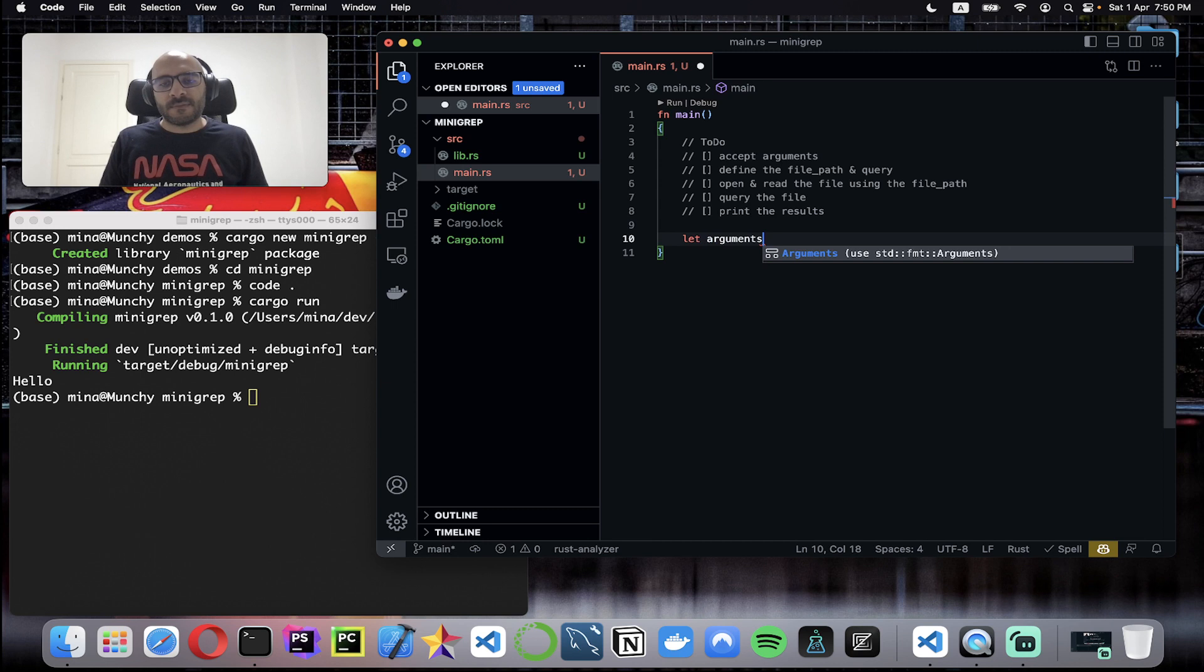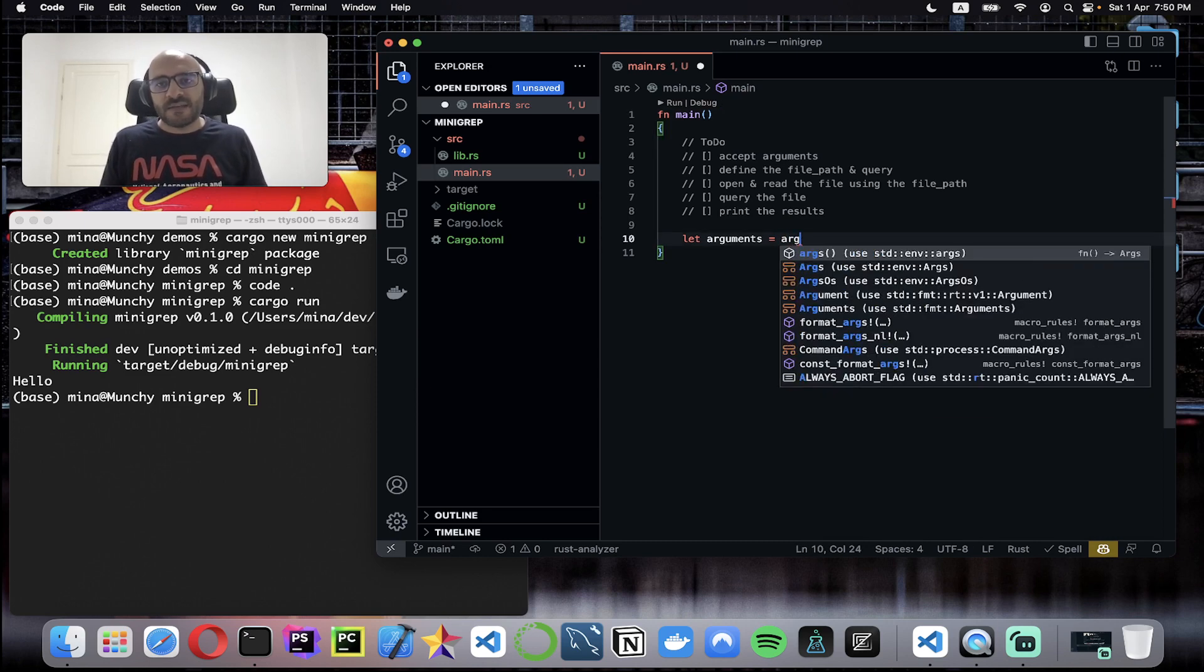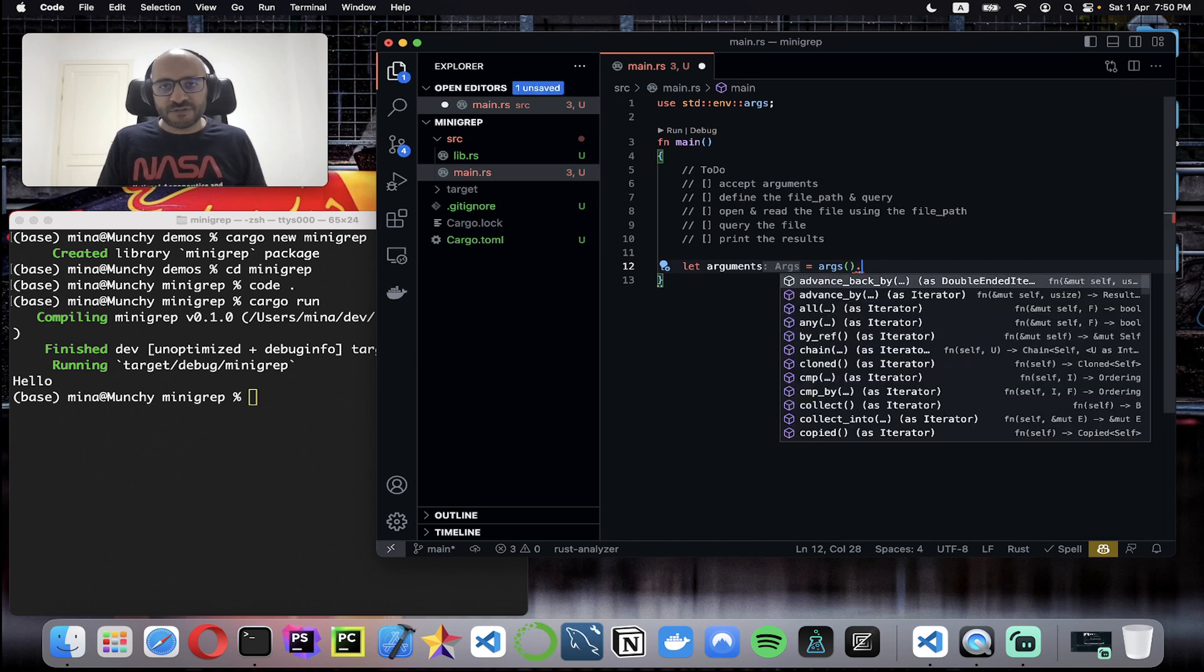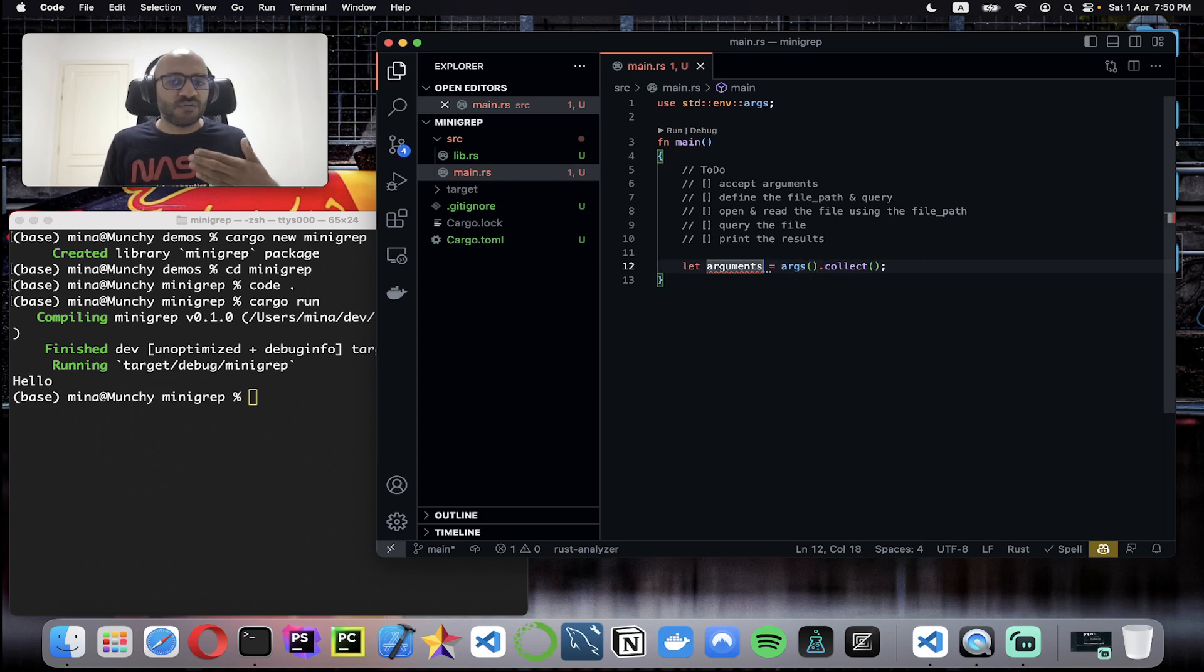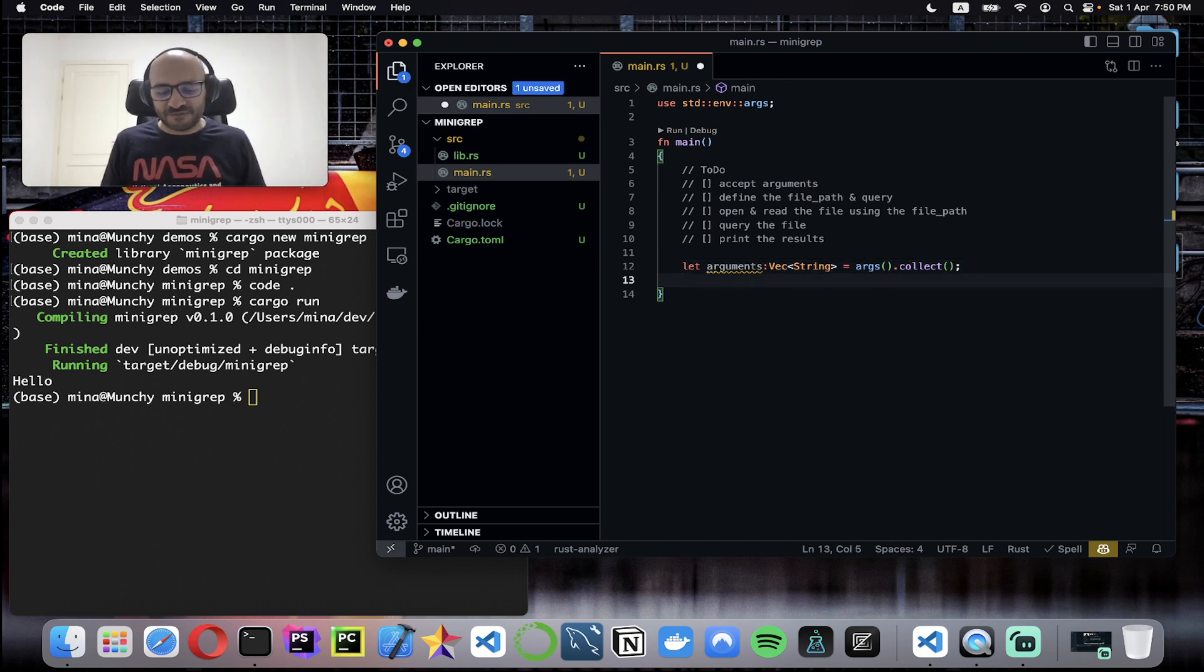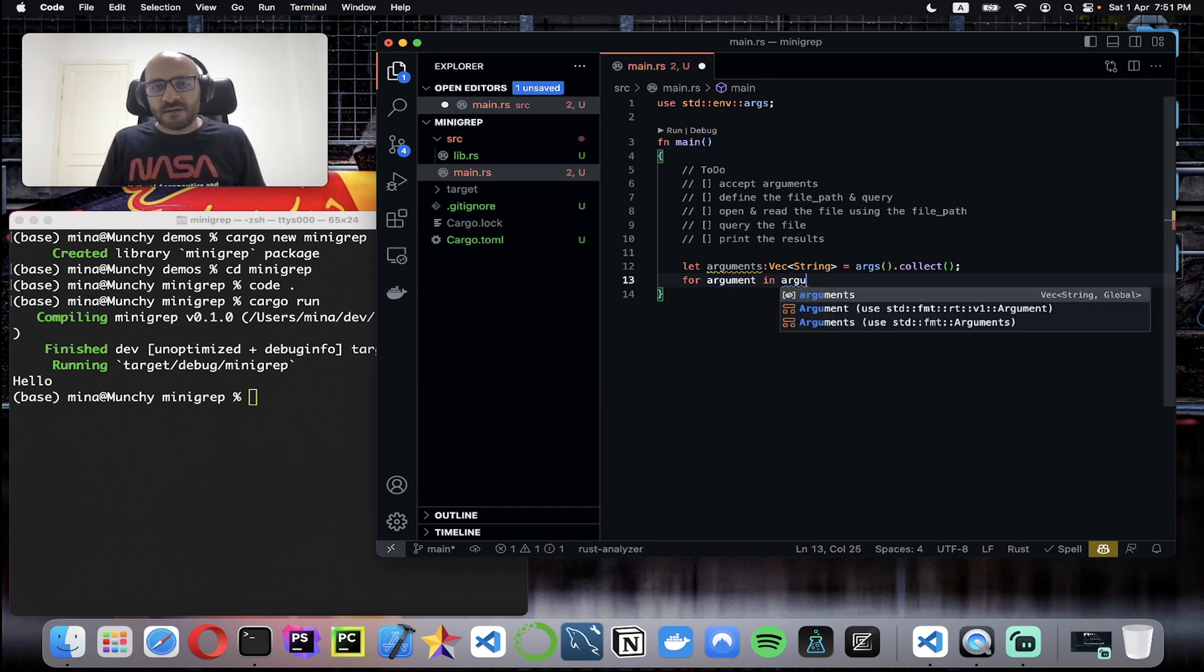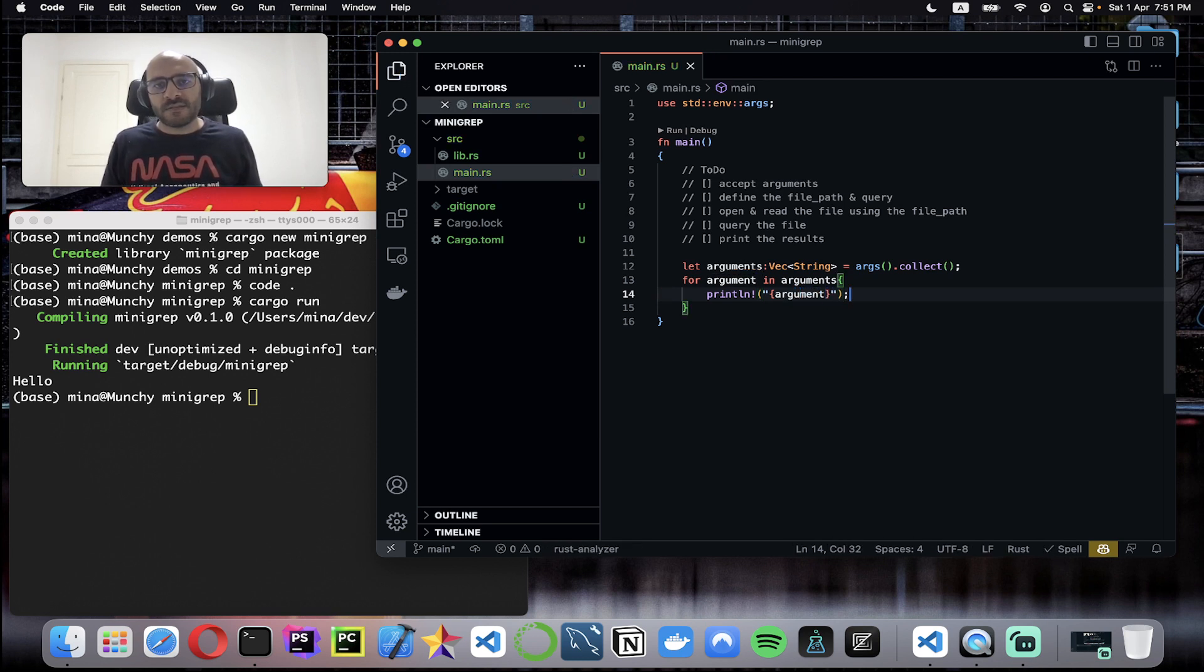Let's start with the first thing: accepting arguments. To accept arguments I will define a new variable called arguments. For this I will use args coming from the standard library. Then args, I'm going to collect. Because you want to collect, you need to annotate the type of the collection you want, so here I want a collection of type vector of string. That's it, now you are accepting arguments from the terminal. Just to make sure that everything works, for argument in arguments I'll just print all the arguments.